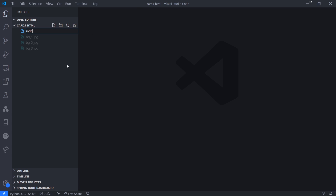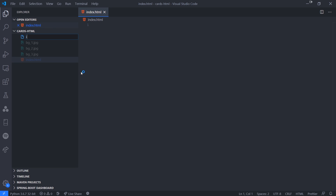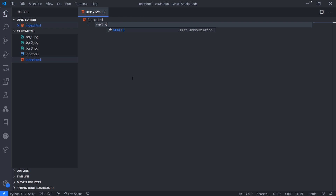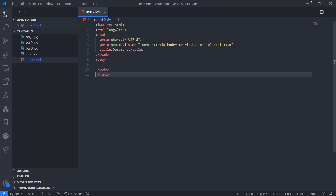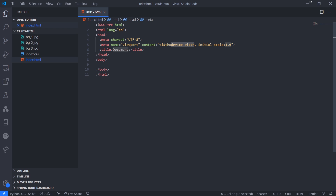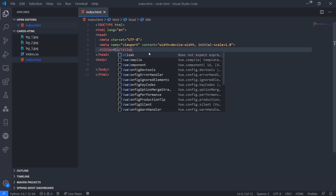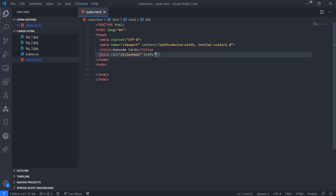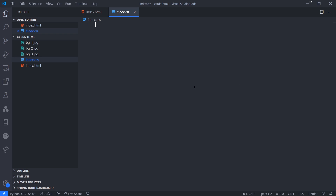We're going to create an index.html file and an index.css file. We're not going to be using any JavaScript. I'll use the Visual Studio Code Emmet extension — if you type html:5 and hit Tab it generates the HTML template. I'll call the title 'Awesome Cards'. Then for the link tag, typing link and hitting Tab generates the snippet, and I'll set the href to index.css to reference the CSS file.